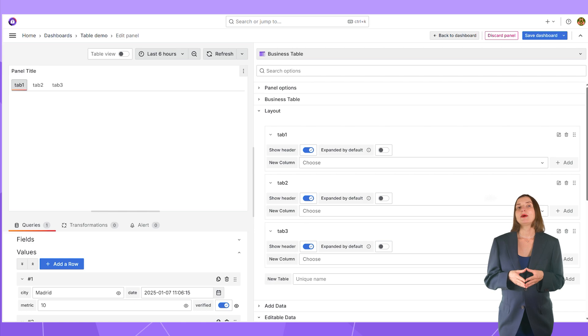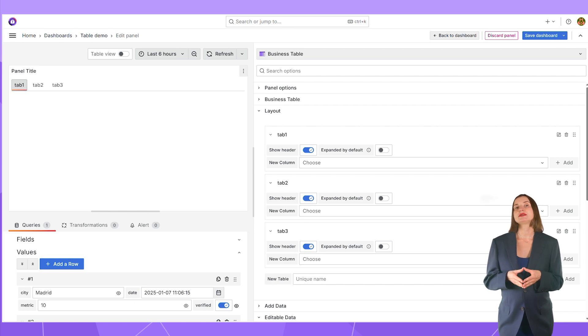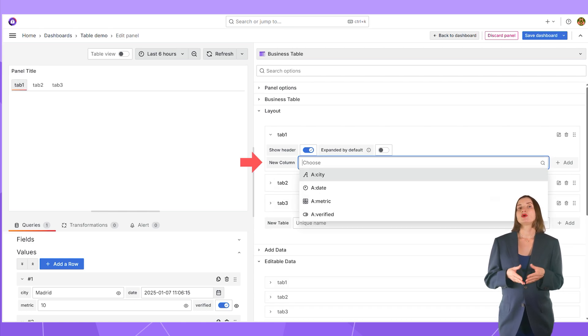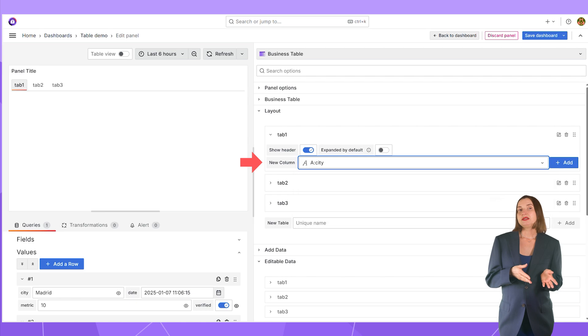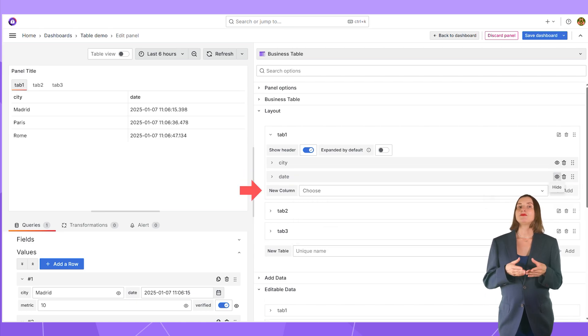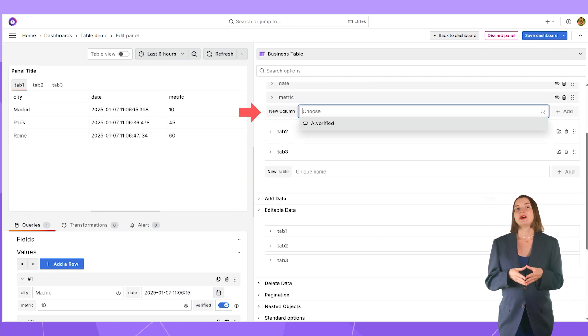Next, on every tab, I add columns from the available data frames. Let's say here I want the city column, the date column, the metric, and the variable.